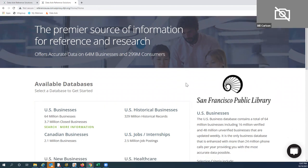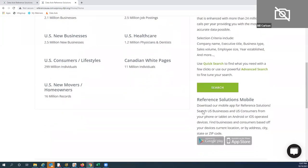We have a couple of other tools to show you. If you're an app user, we do have an app. Within that app you would have access to the U.S. business database as well as the Consumer Lifestyles database. Once you've downloaded the app, you can launch it — it'll ask for your zip code and does an automatic 25-mile radius. Various libraries may appear; you scroll through, click on yours, enter your library card number, and you have access.